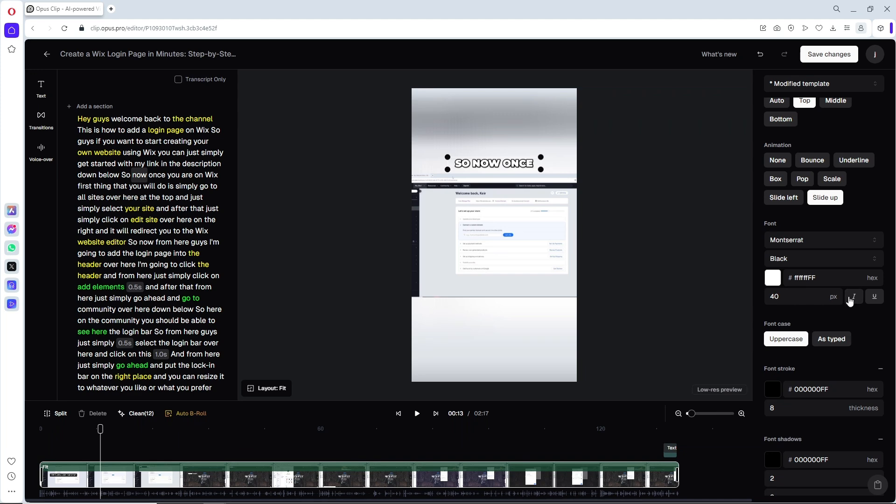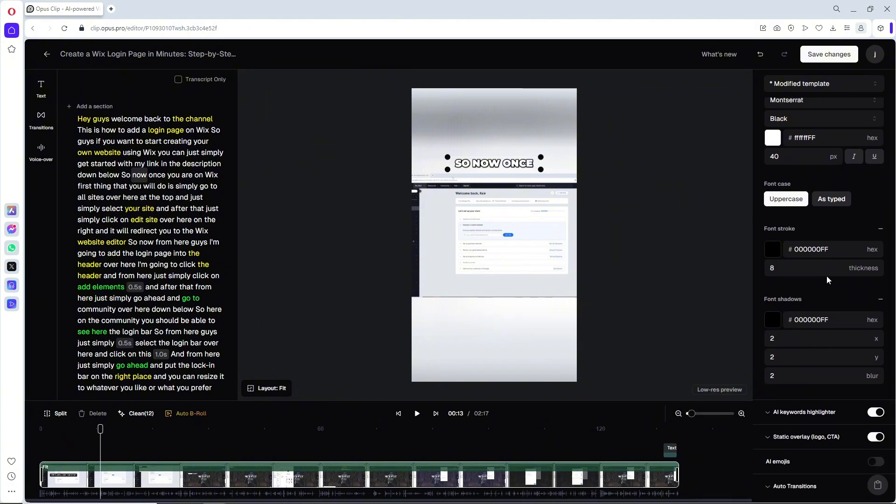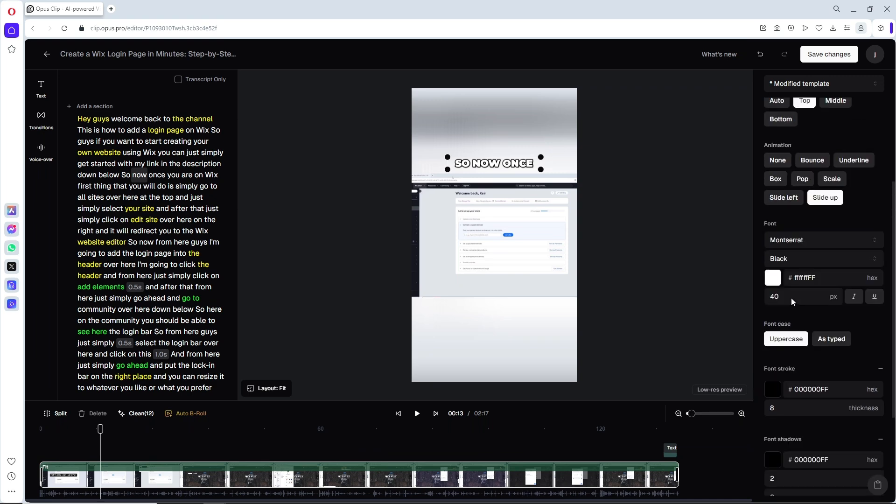And you can make it italic or underline. And down below we should be able to see more options as uppercase or as type. And you can go for font stroke and font shadows. So pretty much it will be depending on you.